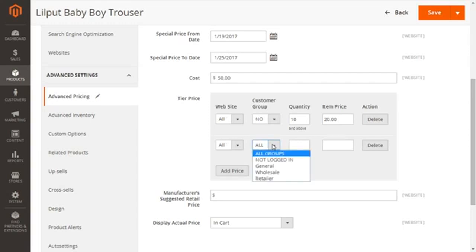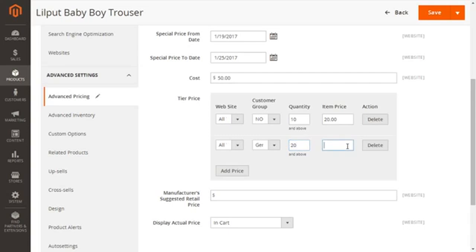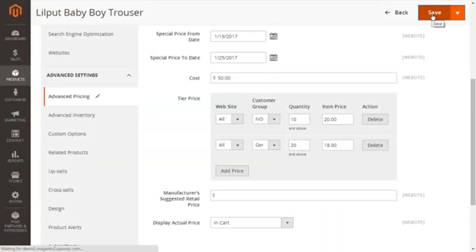You can select the customer group again and click General — my logged-in general customers. I'm going to give them a quantity of 20 and an item price of $18. So if they buy a quantity of 20, I'm going to give them $18 per item. Now save it and let's go to the front end to see the changes.